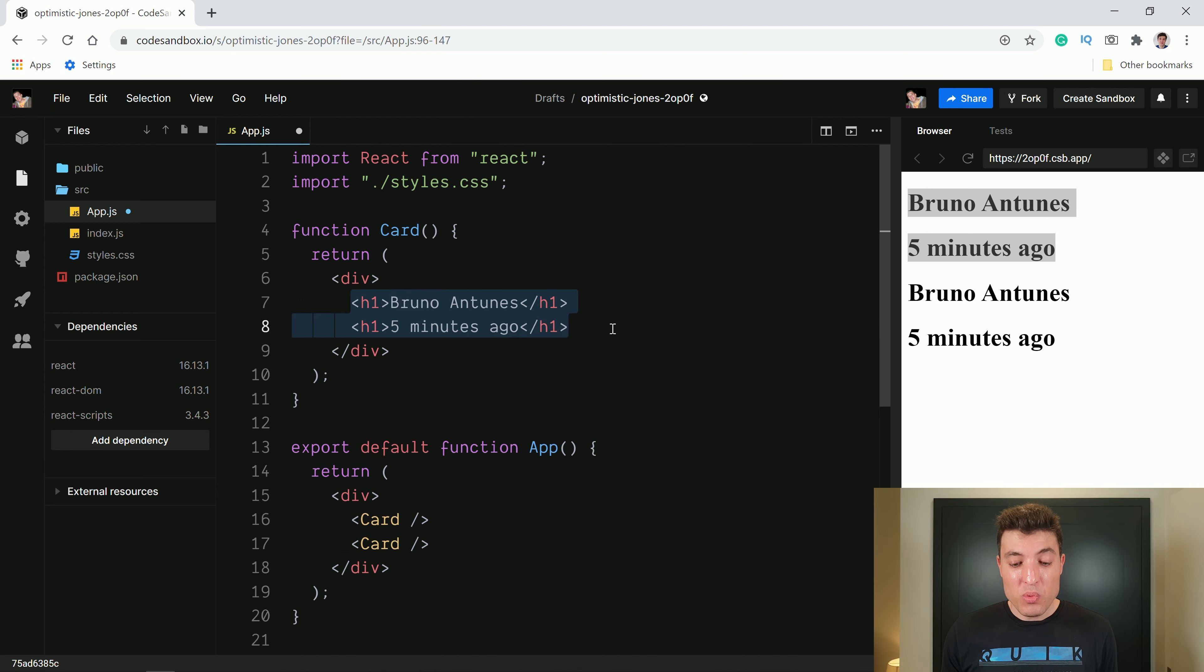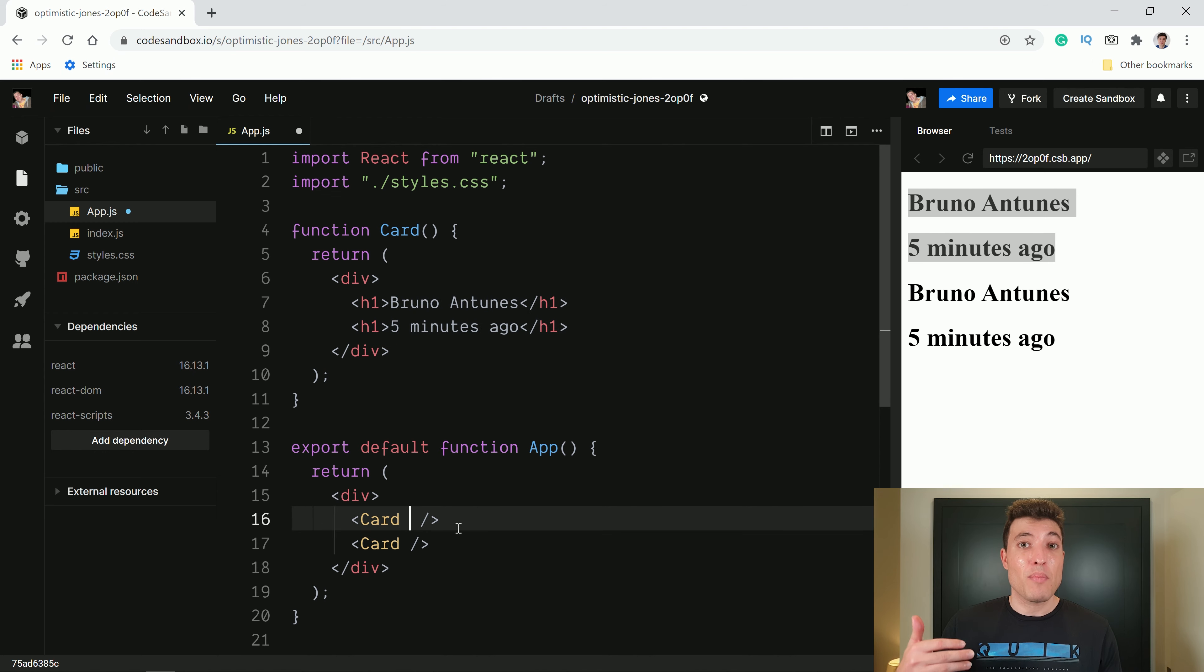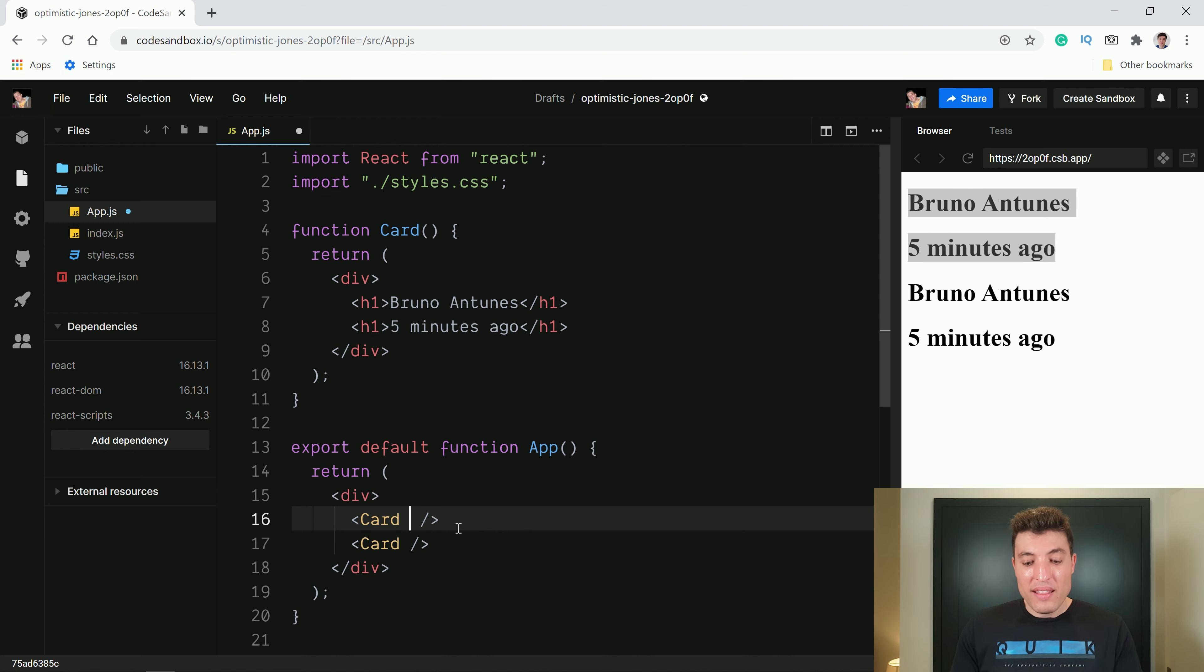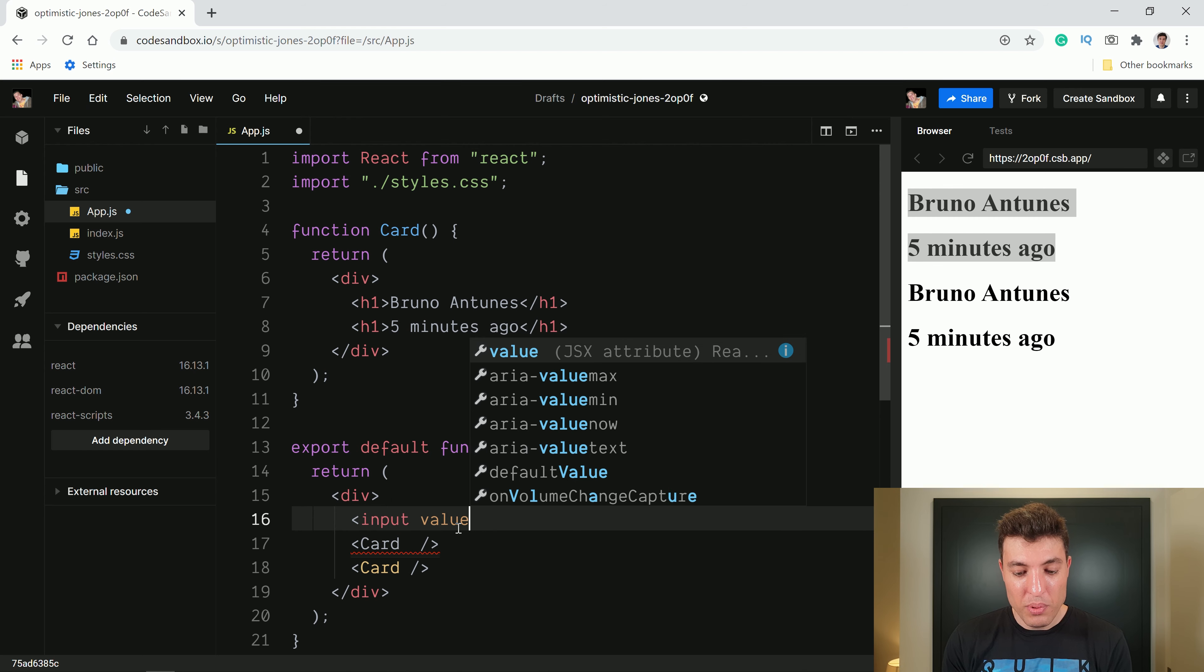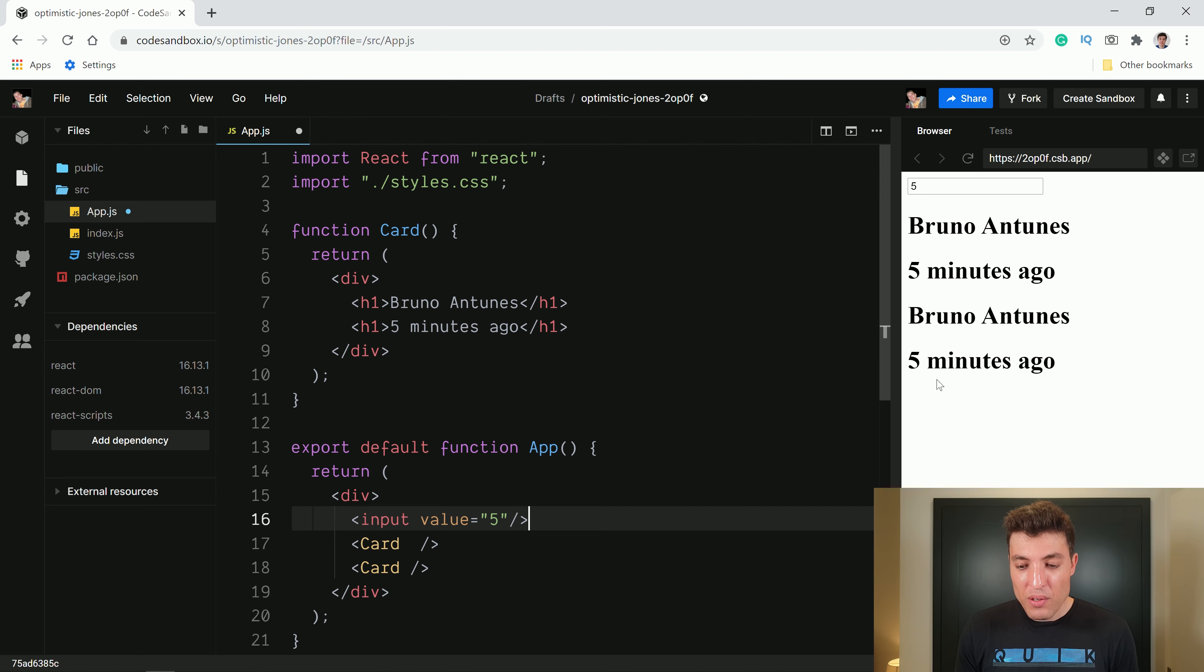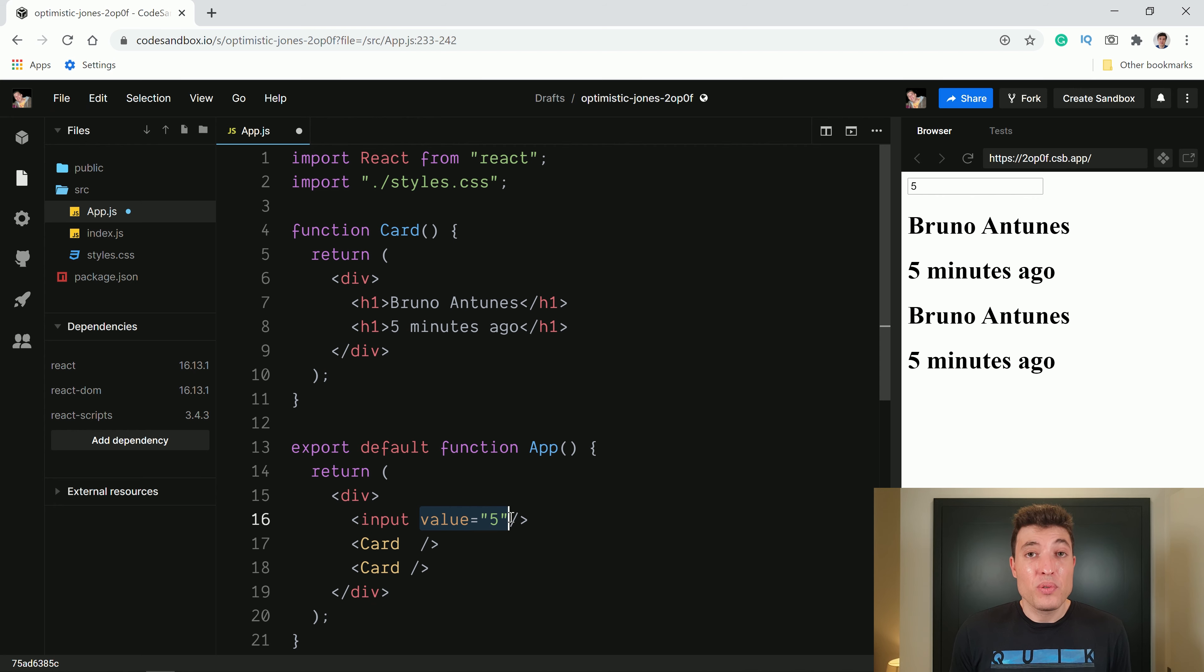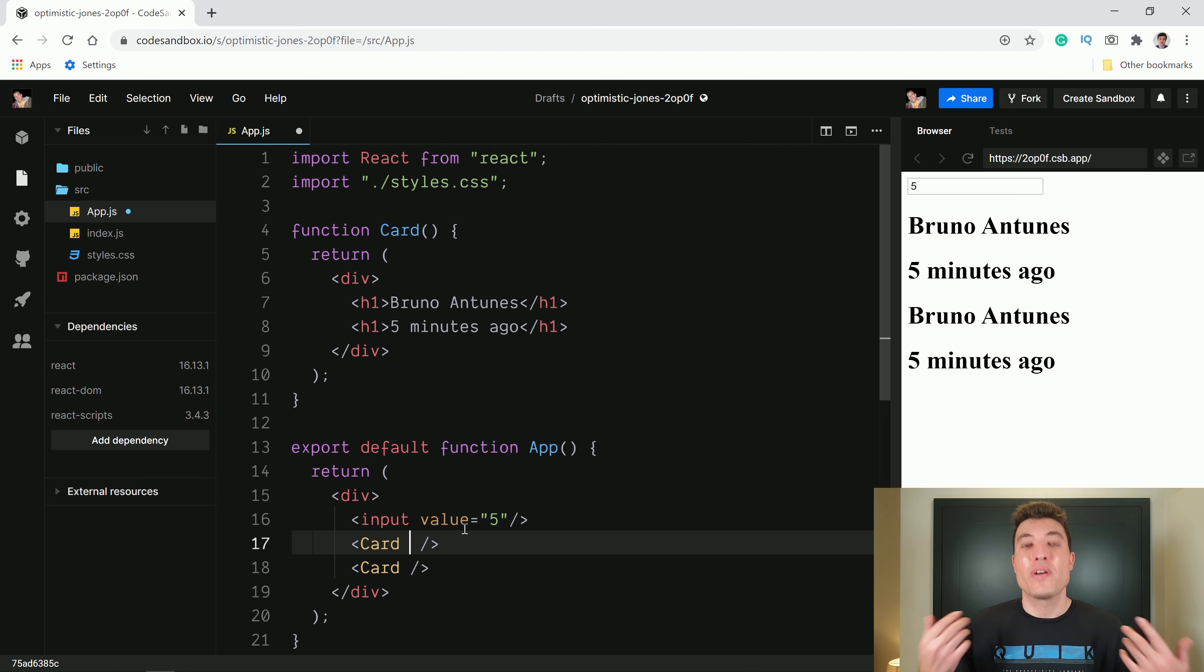So it will be really nice if we could do what we do with normal HTML elements. For example, when we are in an input field, we can say value equals to five and that input field will change to five. We can say something like input equals to five, for example. And now that input field starts with five. So it will be really good if we can do that. And in reality, we can. So which value should we pass? We can create a variable with our own name.